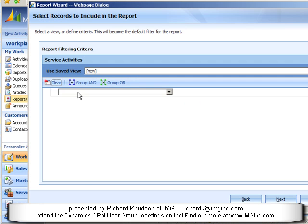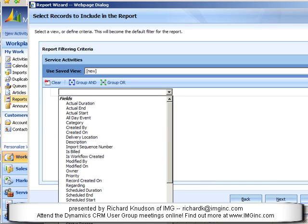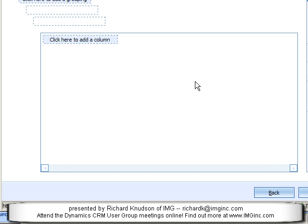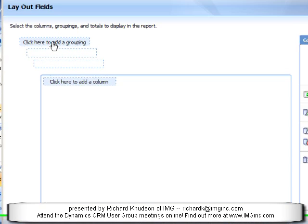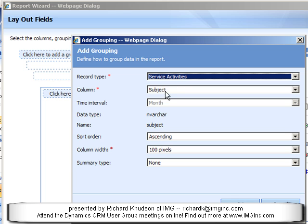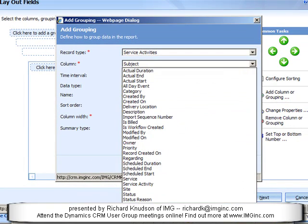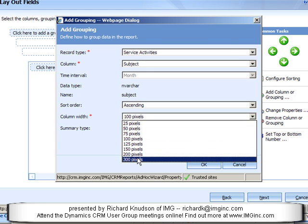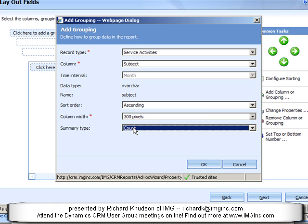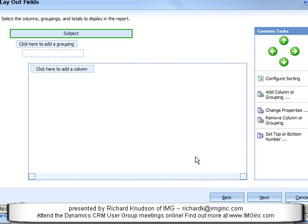The next thing I'll do is put a filter. Since we're filtering on Service Activities, I can filter on the same criteria we did before. Now I'm going to use Groupings, and the key is since I want to see attendance by meeting, I'll add a grouping field and choose Subject — it will suggest that for me. Let's make this 300 pixels wide and include a Summary Type of Count, so I can at a glance get a count of how many attendees each meeting had.